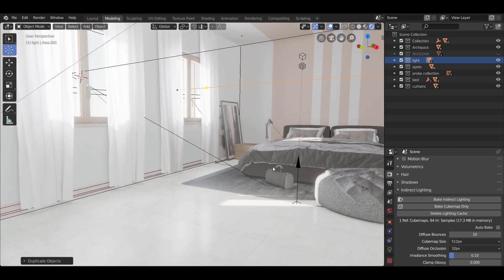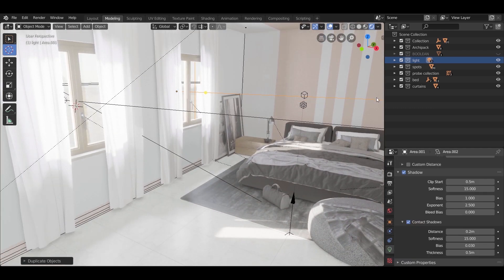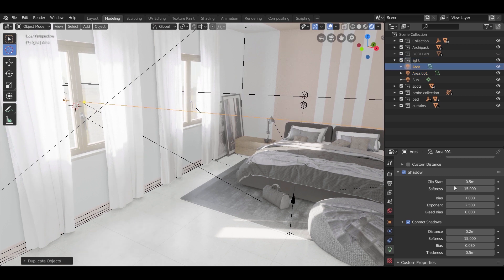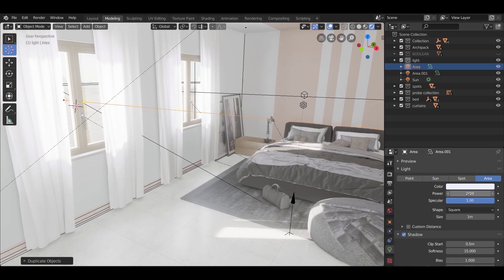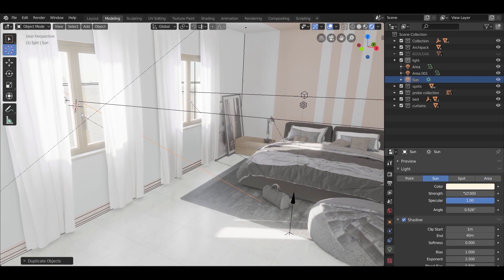Now as you can see, the lights look much better — we just need to tune them down a bit. Make the area light power around 40. Change the sun strength to 50 and make the sun color a bit warmer.